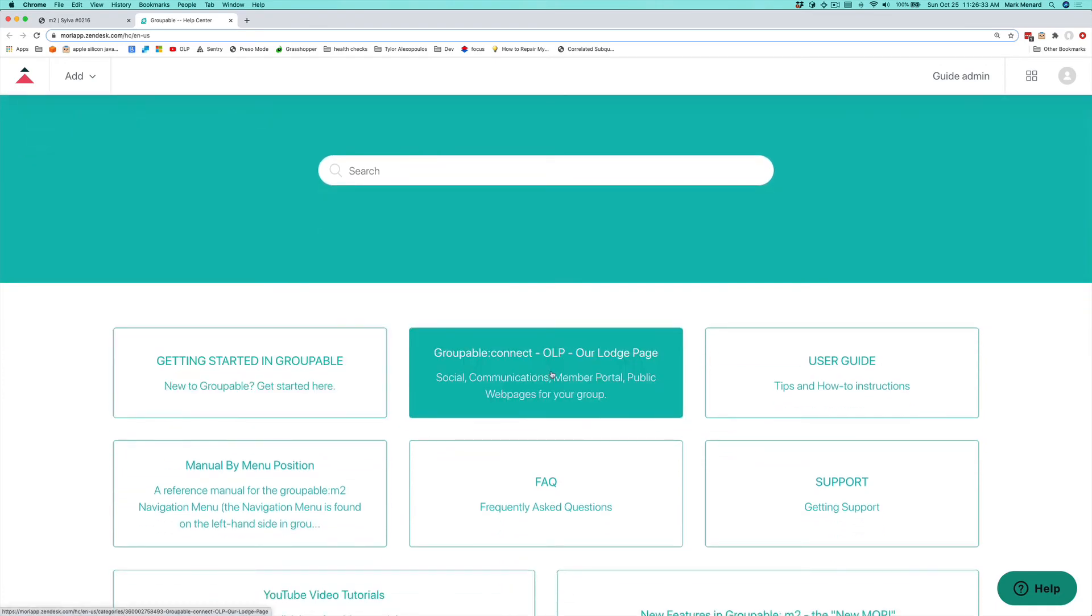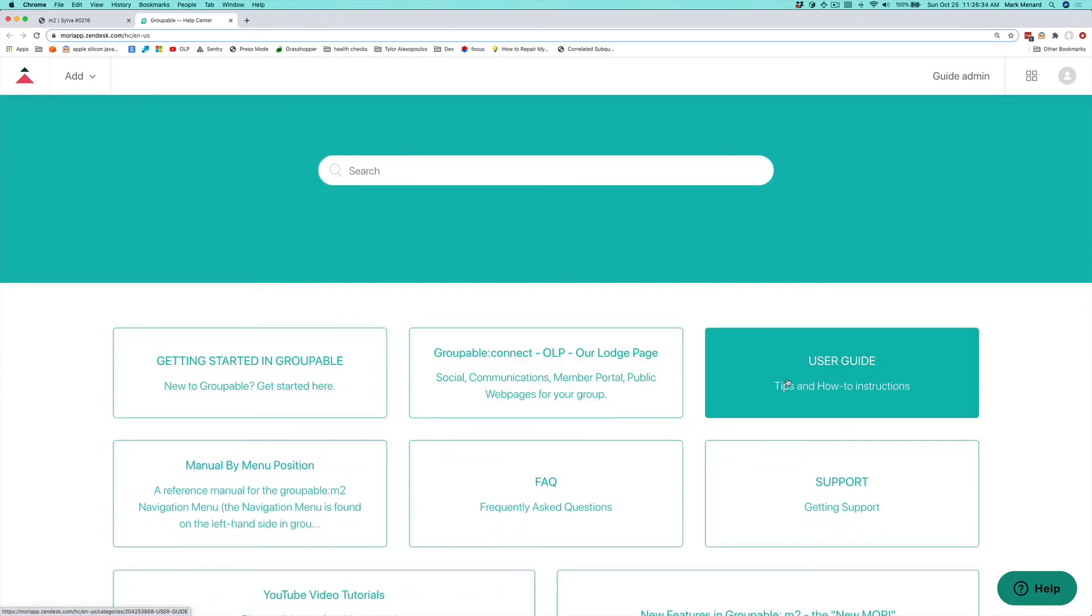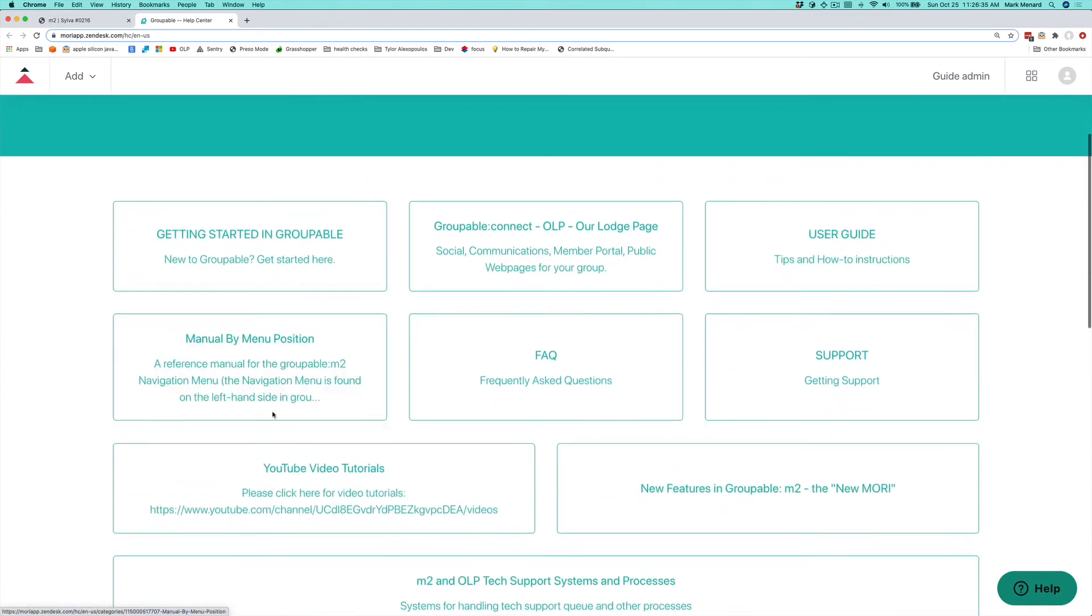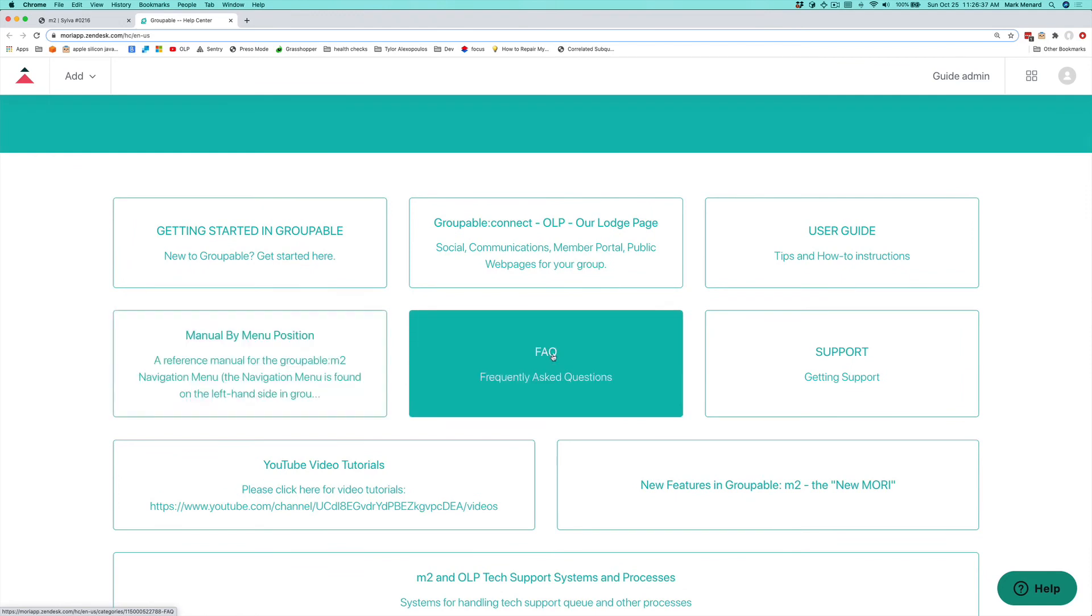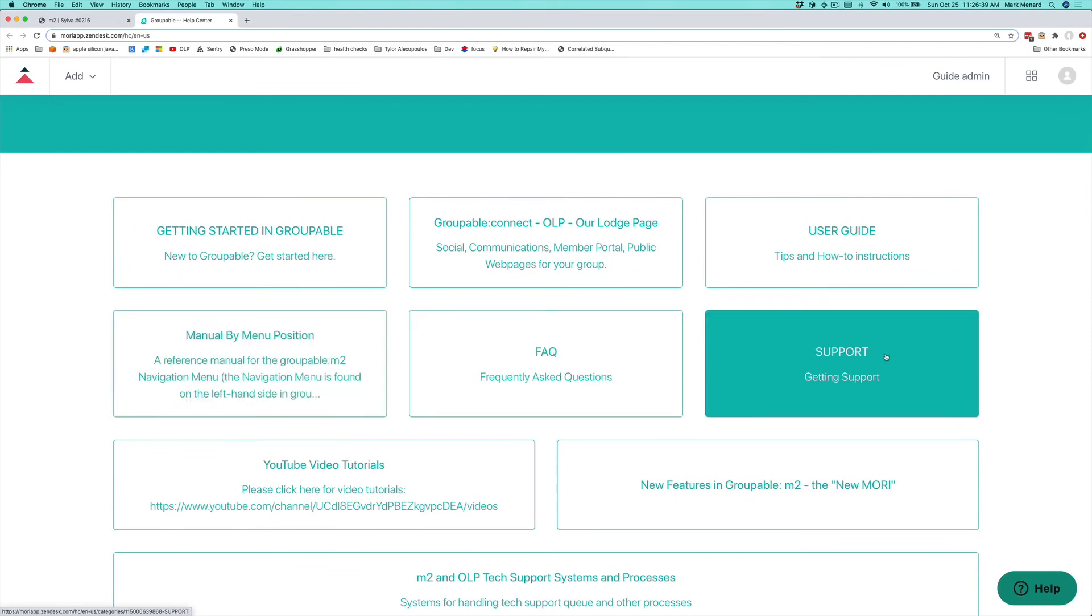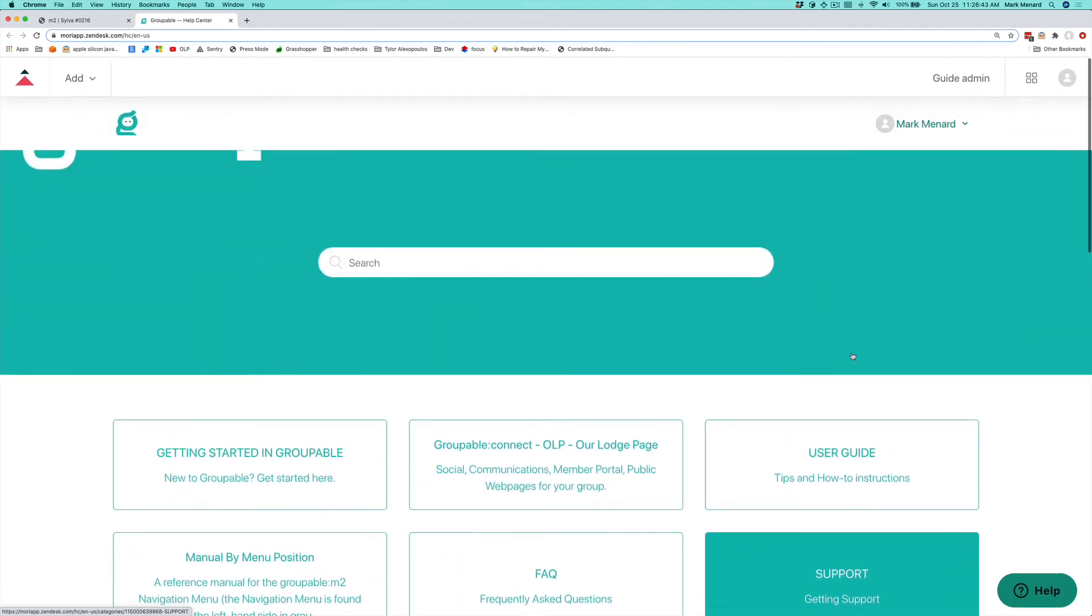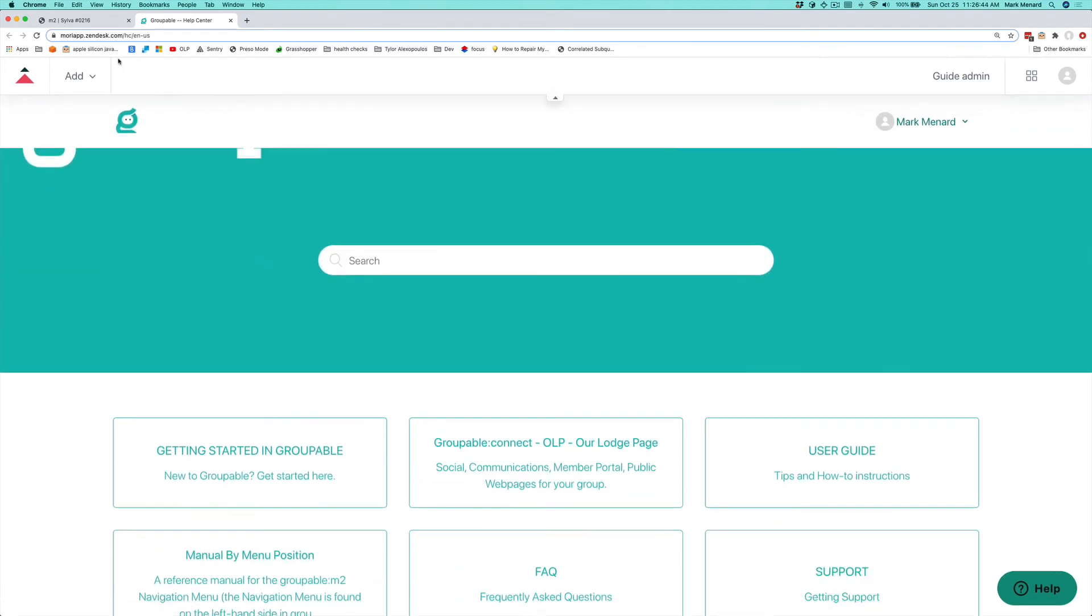We've got getting started guides, a user guide, manual menu by position, some frequently asked questions, how to get support, basically a lot of useful stuff here in the help desk and the knowledge base.